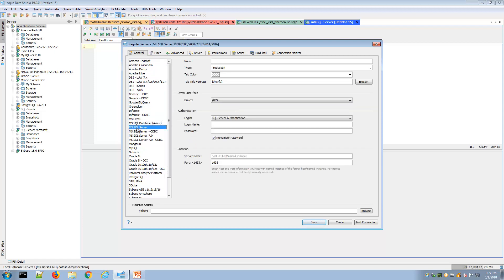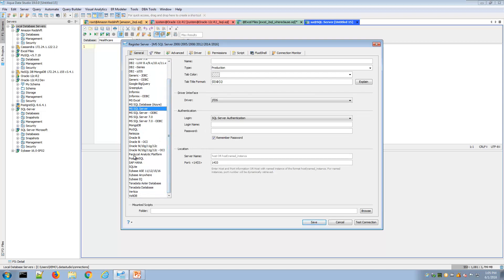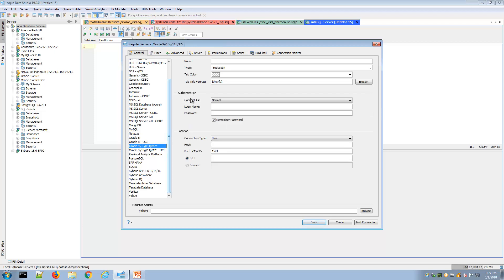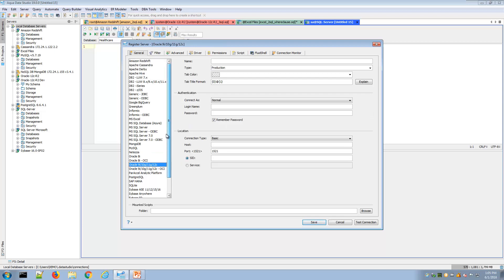As you select each platform, you can see the variations of information that might be needed to connect to that database. Depending on which database you're talking about, you can see the range of different information that would be needed.